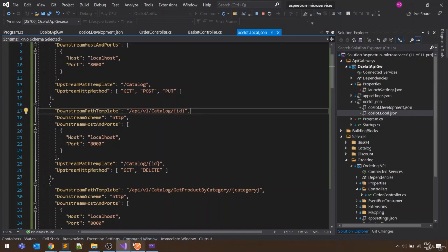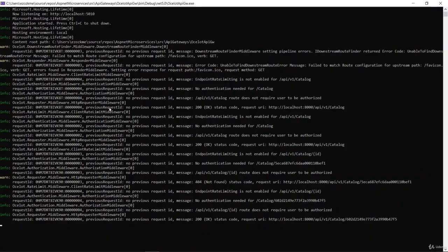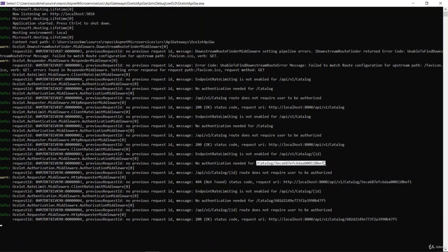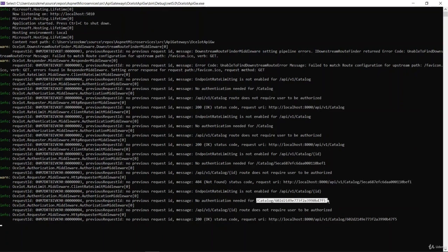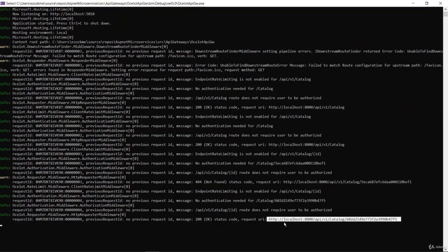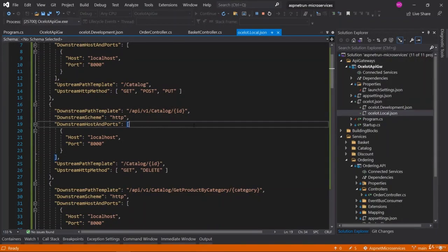You can also verify the HTTP redirection logs from the project console. When we send a request with an ID, it is basically routing to API version 1 catalog with that ID information. The second request with a valid ID is also being directed to the correct URL. These are the Ocelot API Gateway routing logging operations, which we can easily follow from the project console.